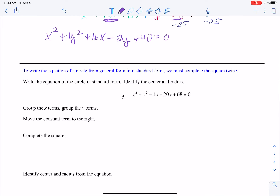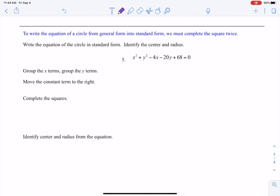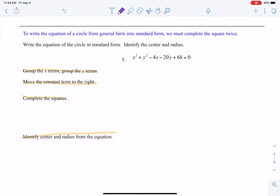To write an equation from general form into standard form, we must complete the square. The steps are: group the x terms and group the y terms, move the constant term to the right, complete the squares, then identify the center and radius from the equation. I'm going to talk you through this process — it's one of the harder ones when dealing with circles.